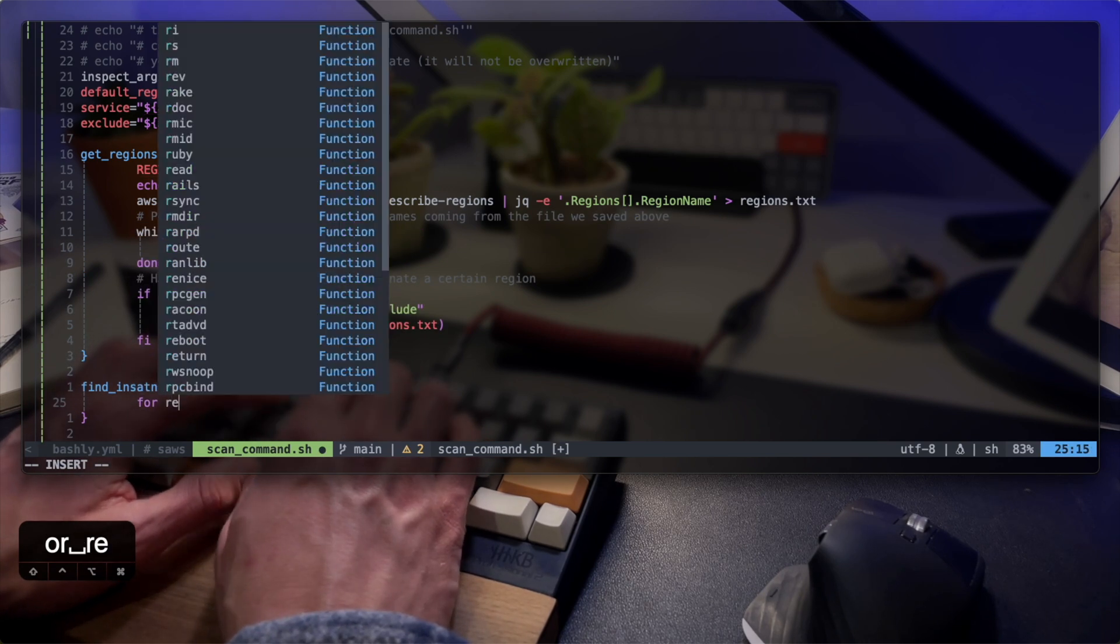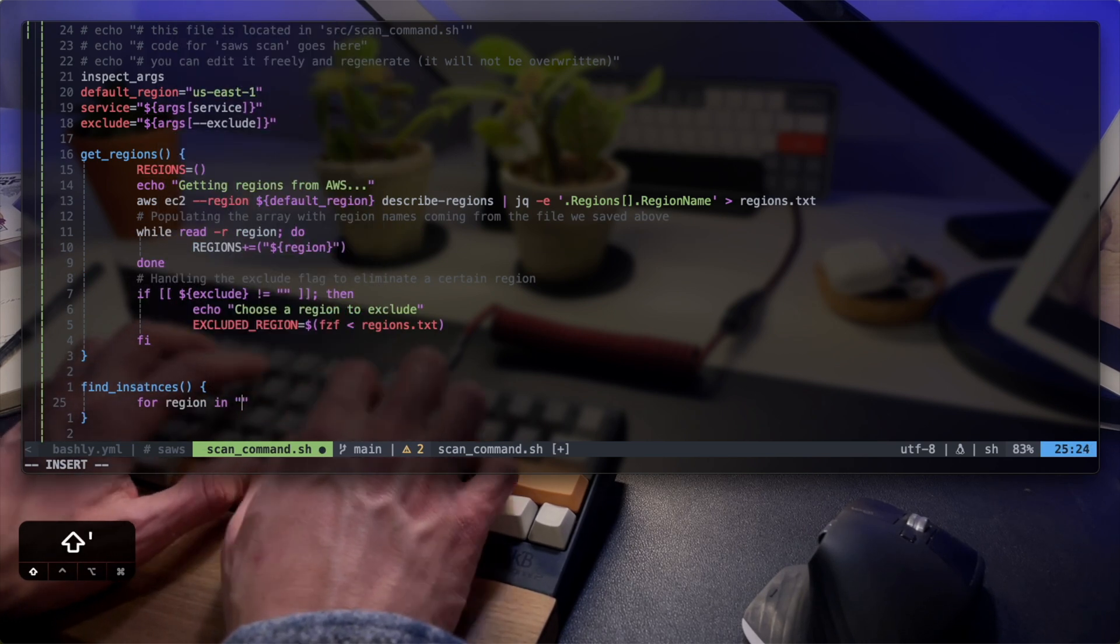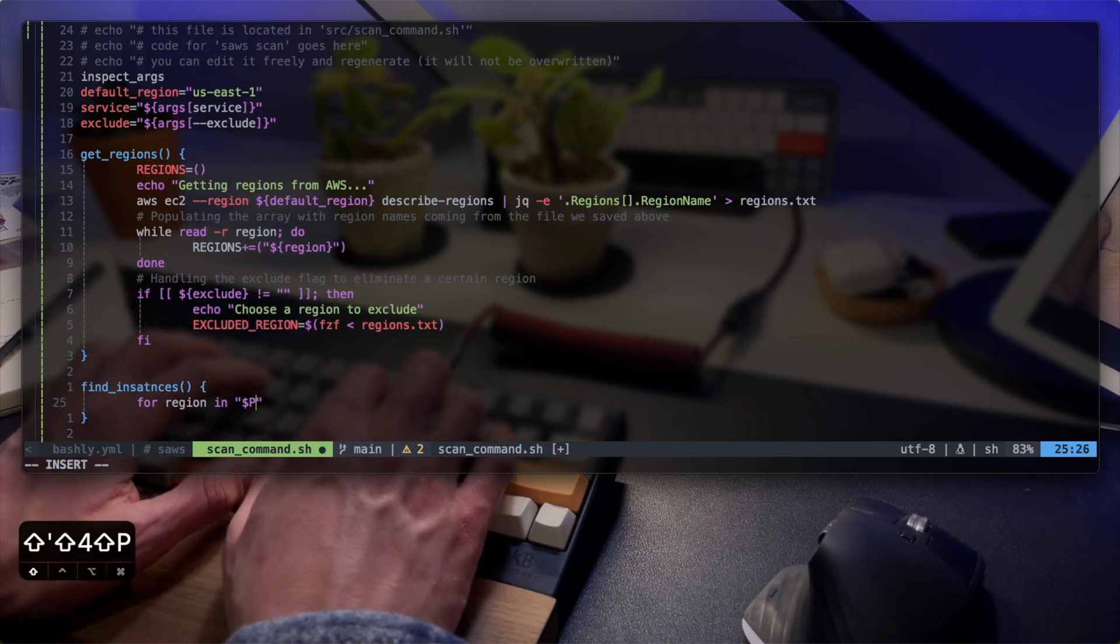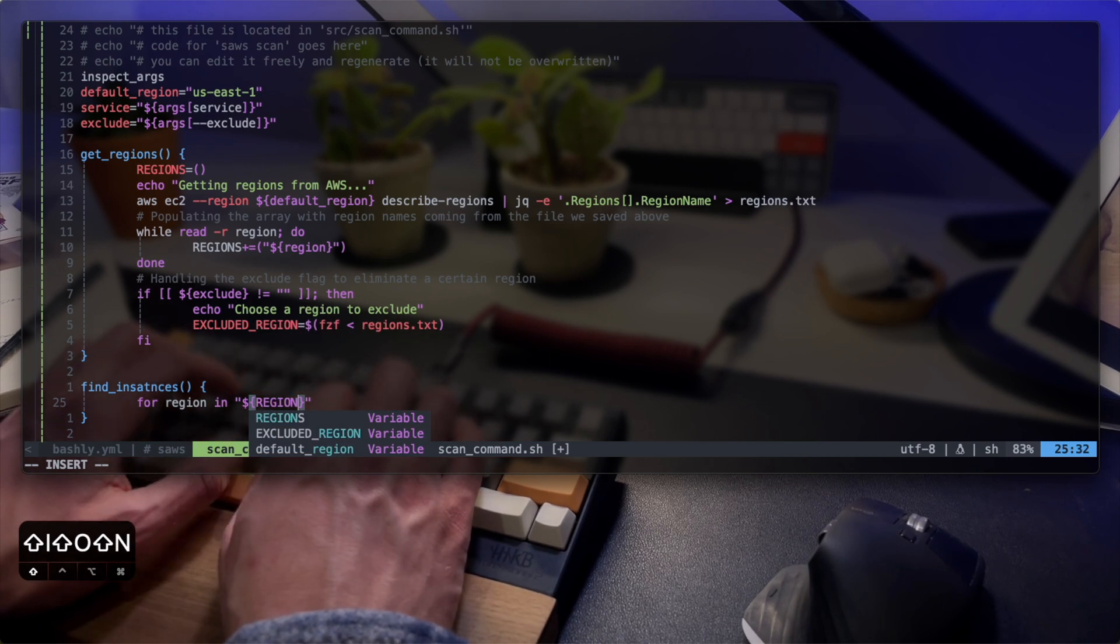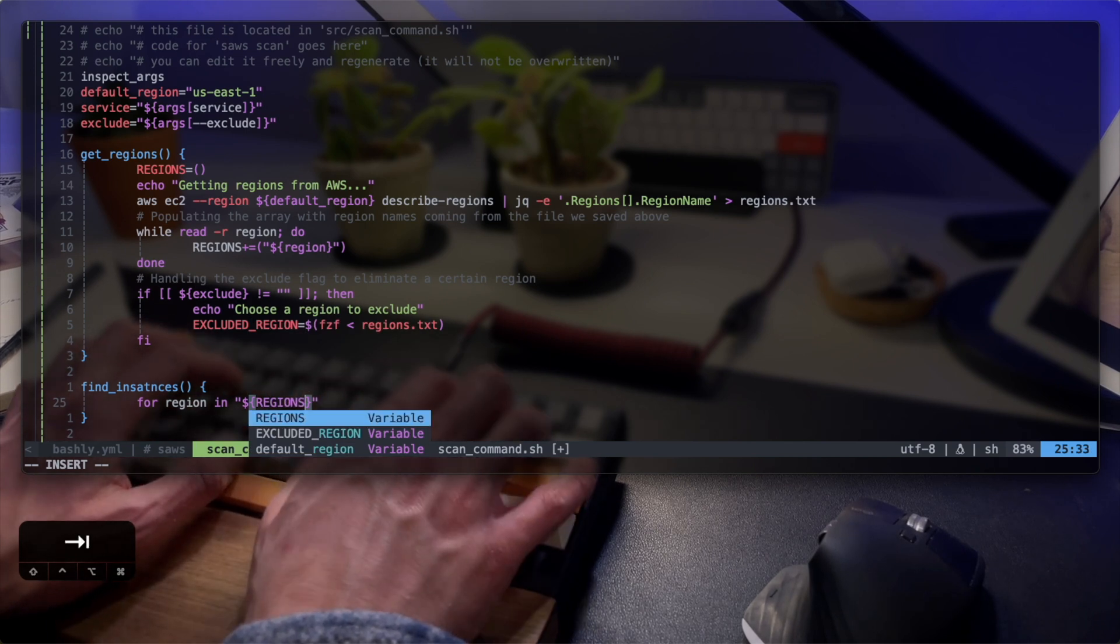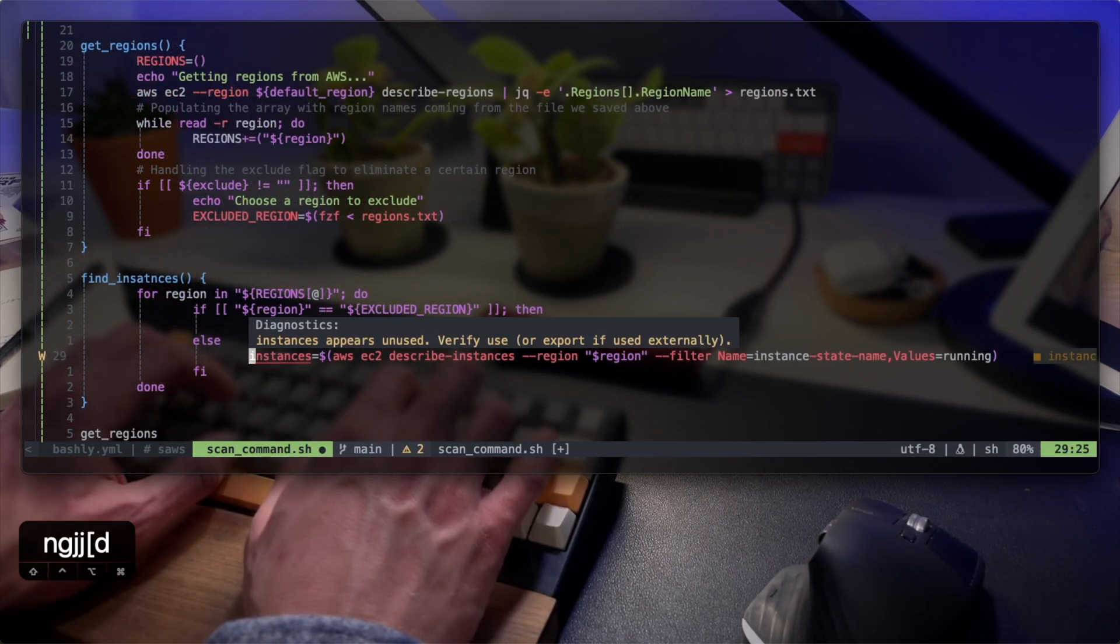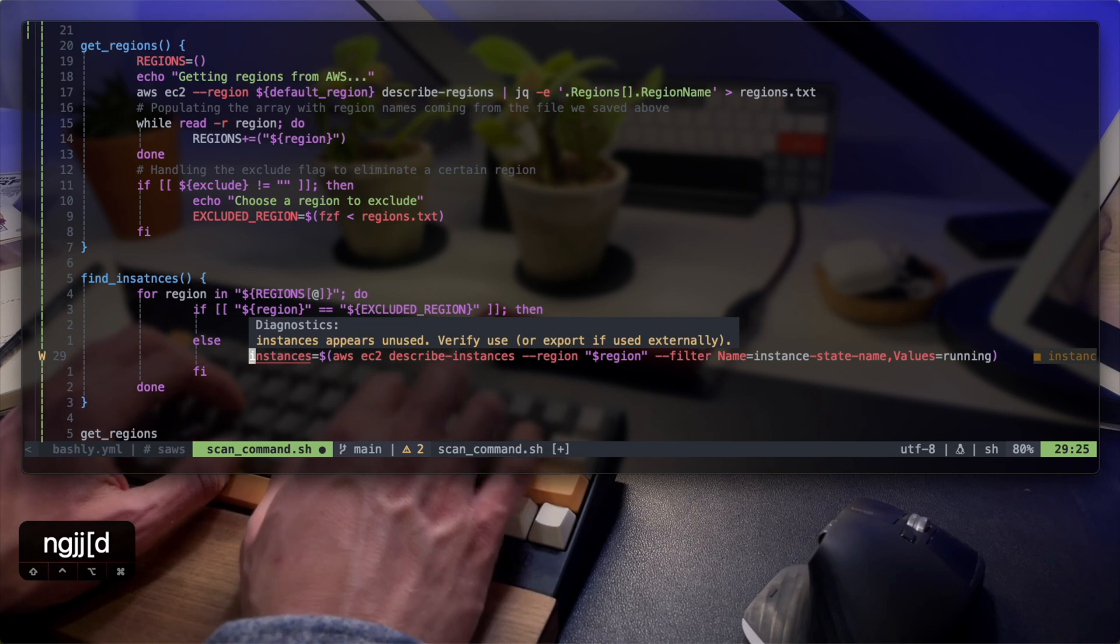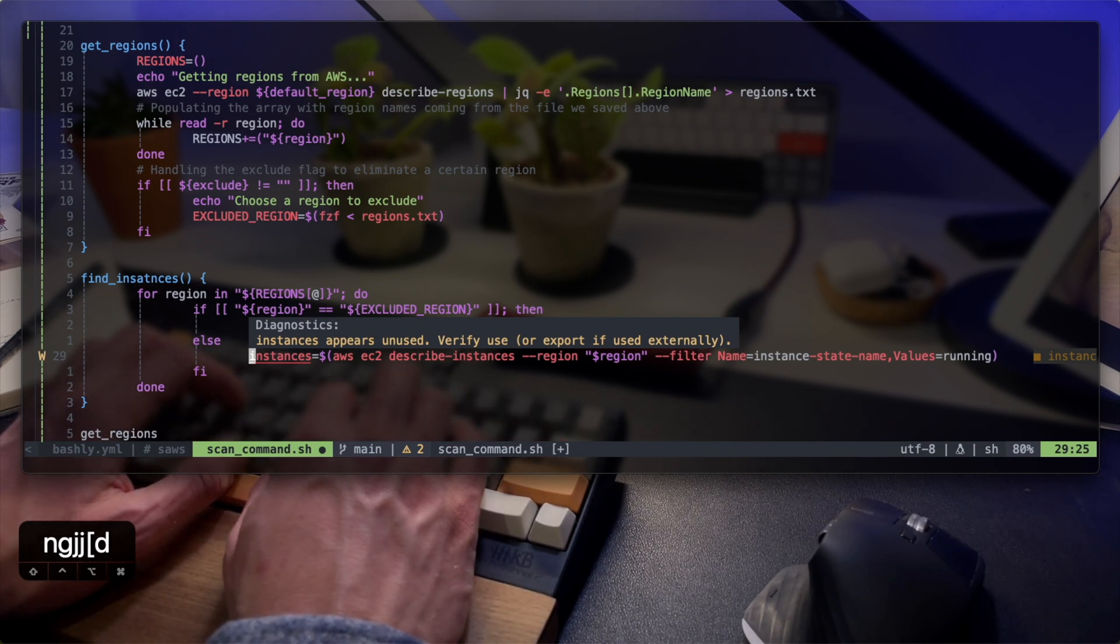I will now move on to implementing the logic that finds the instances on AWS using the AWS CLI. If you notice the diagnostics warnings here, these come from bash LSP with NeoVim and shellcheck. See the link above for my video covering these.